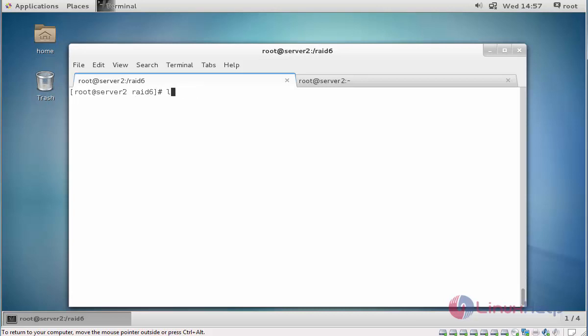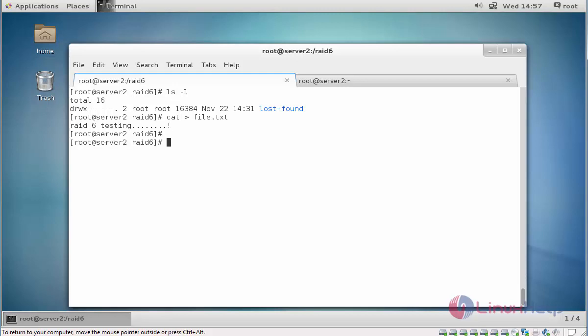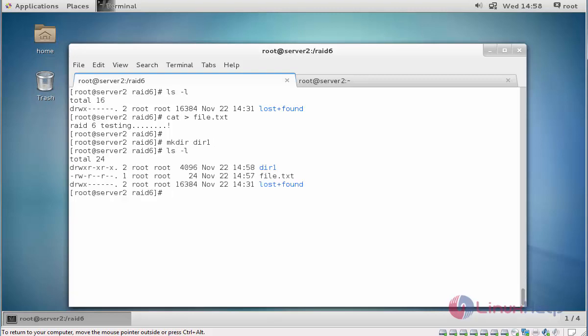That's the mount point here, no file is there. I am going to create some files here using cat file.txt. RAID 6 test. Also I am going to create one directory. Let's say content. Now here one directory and file content is here. Here you can see one directory and file is present.